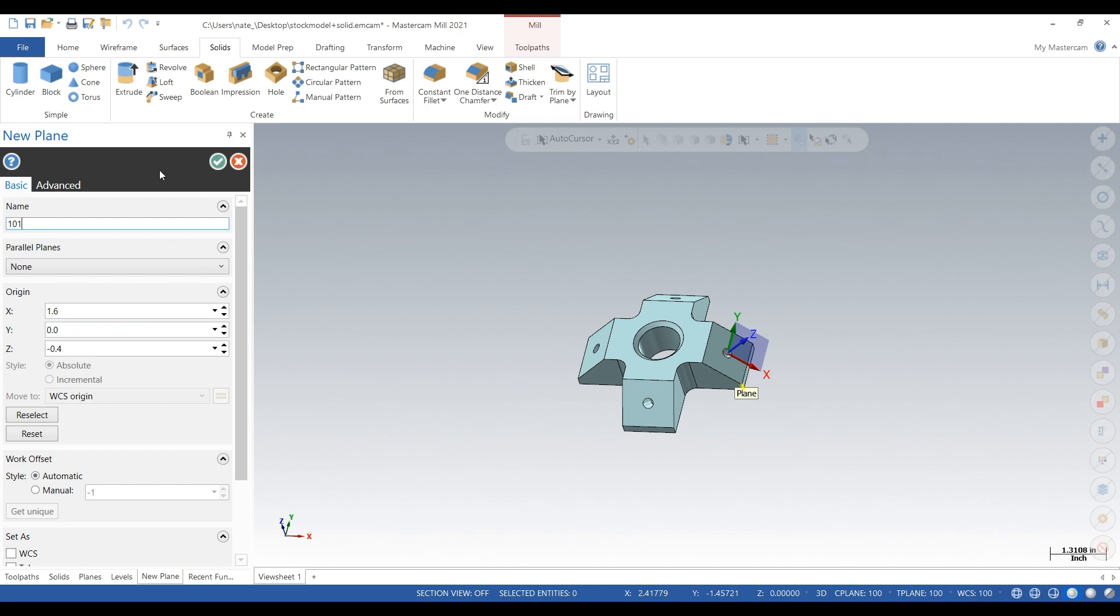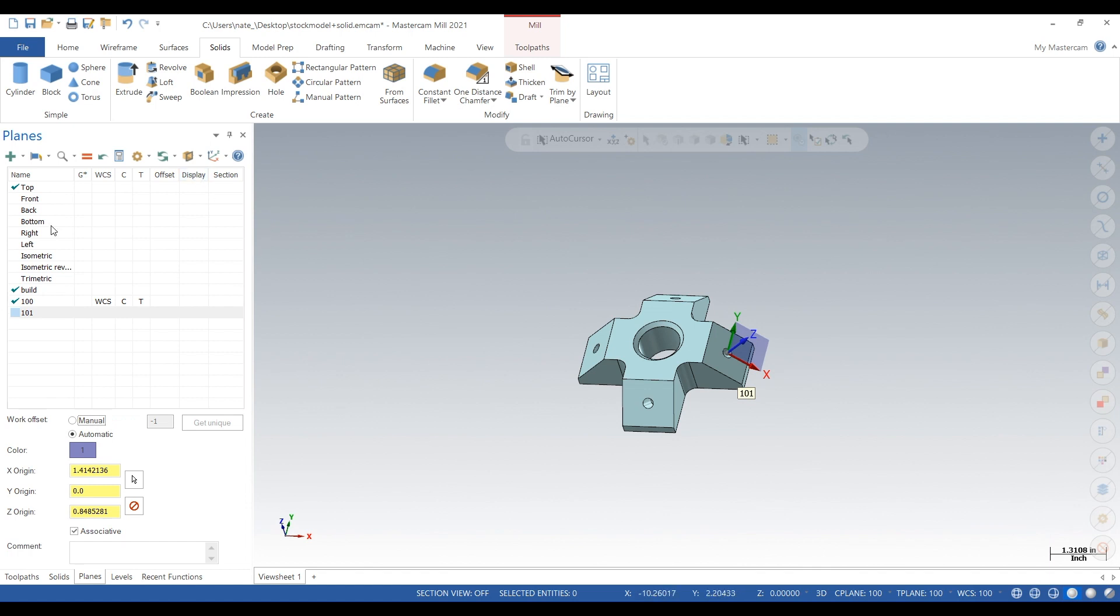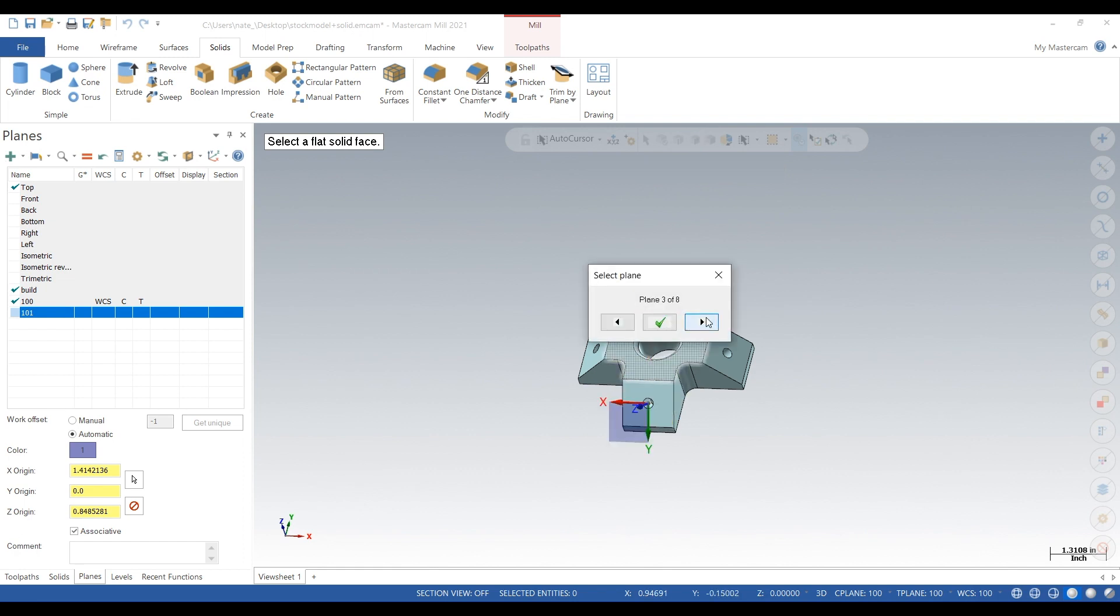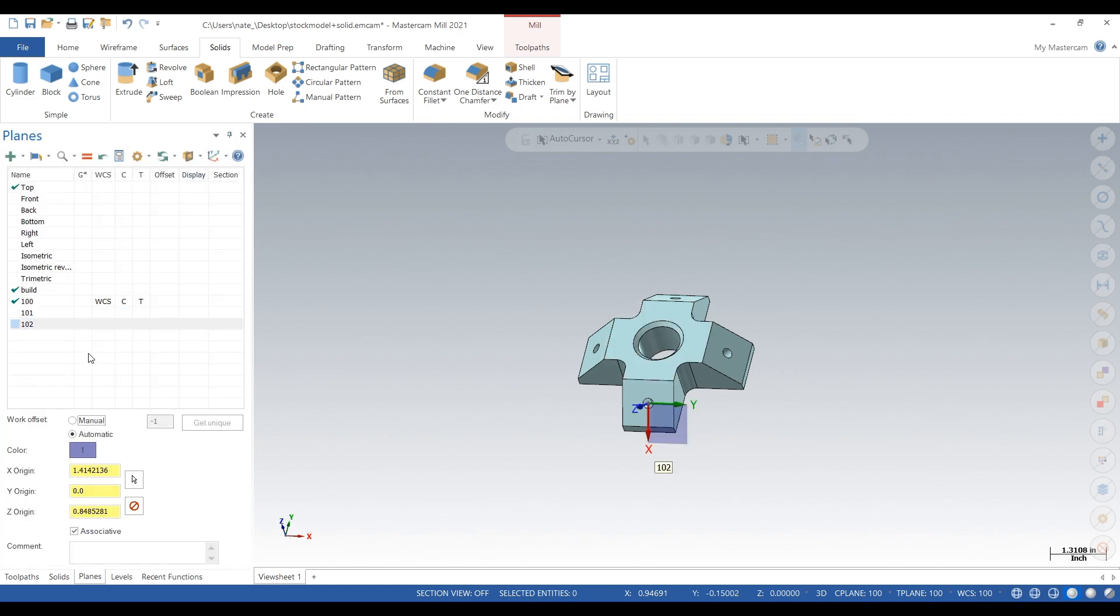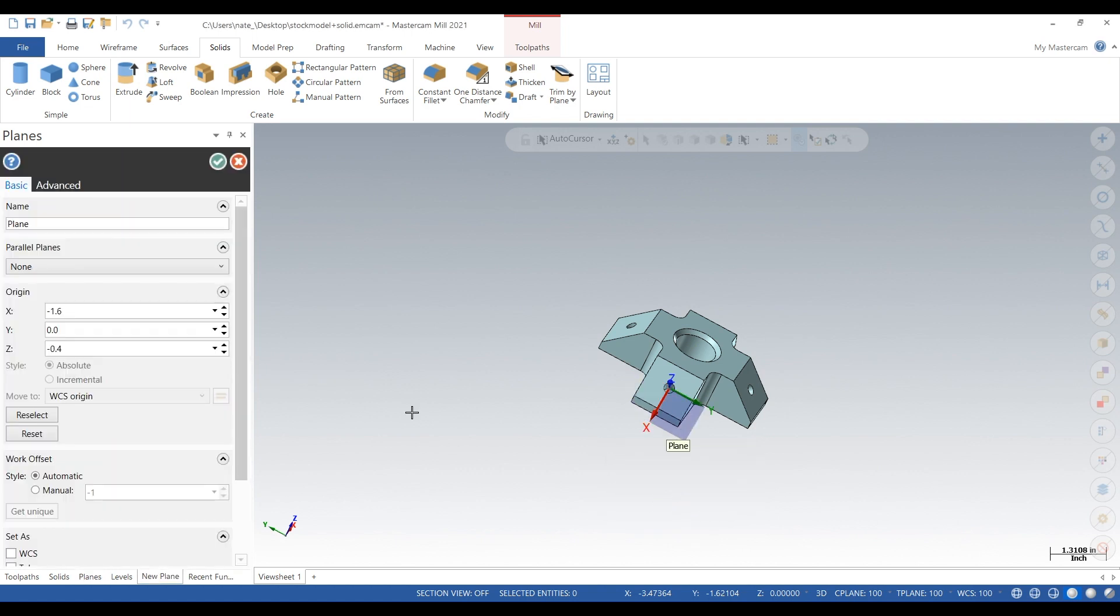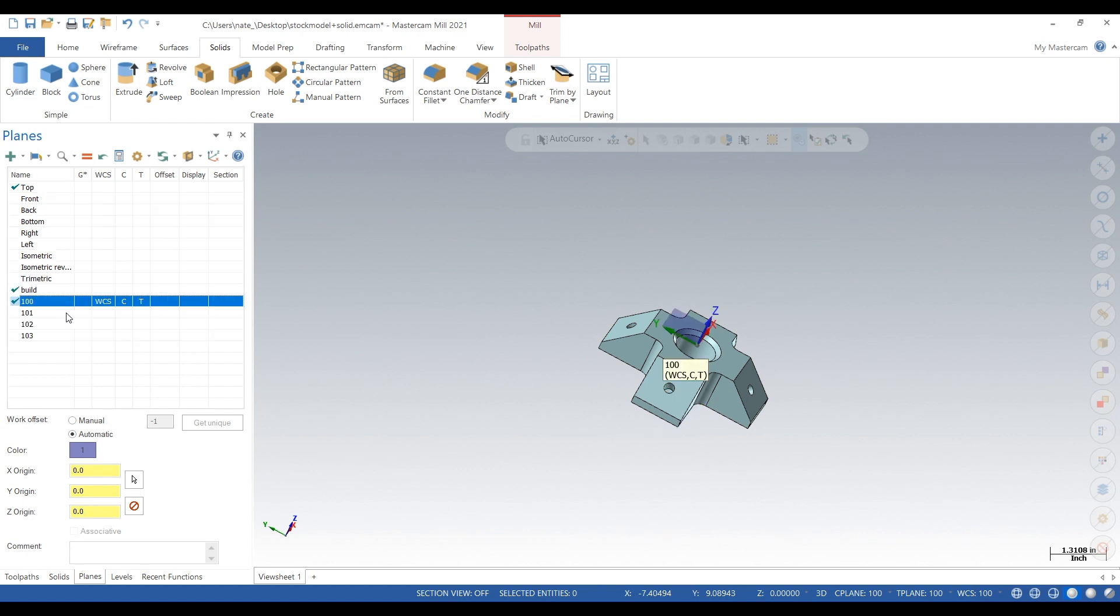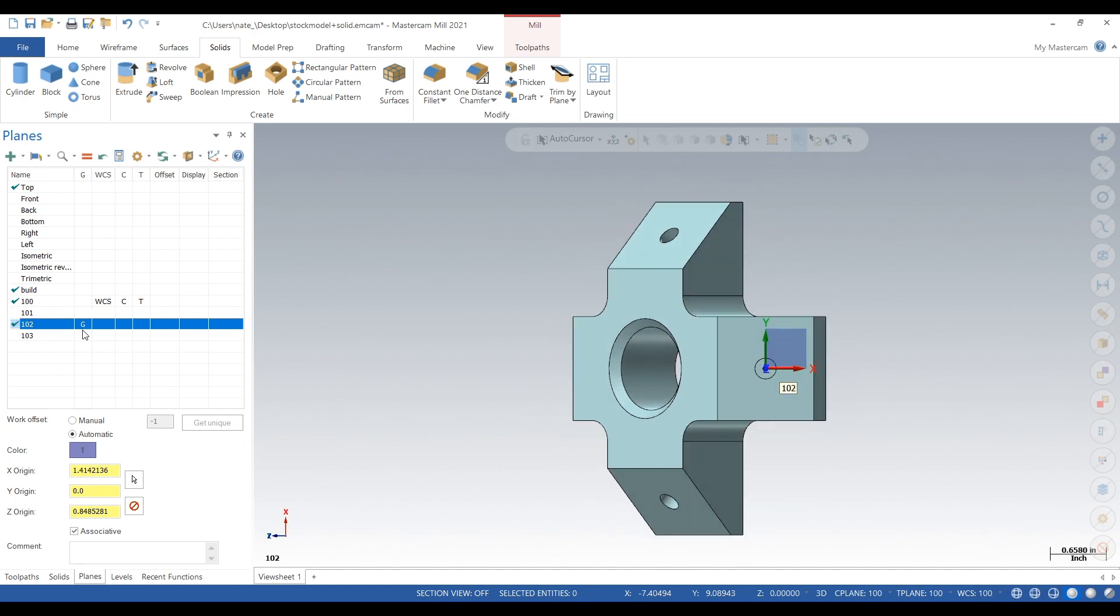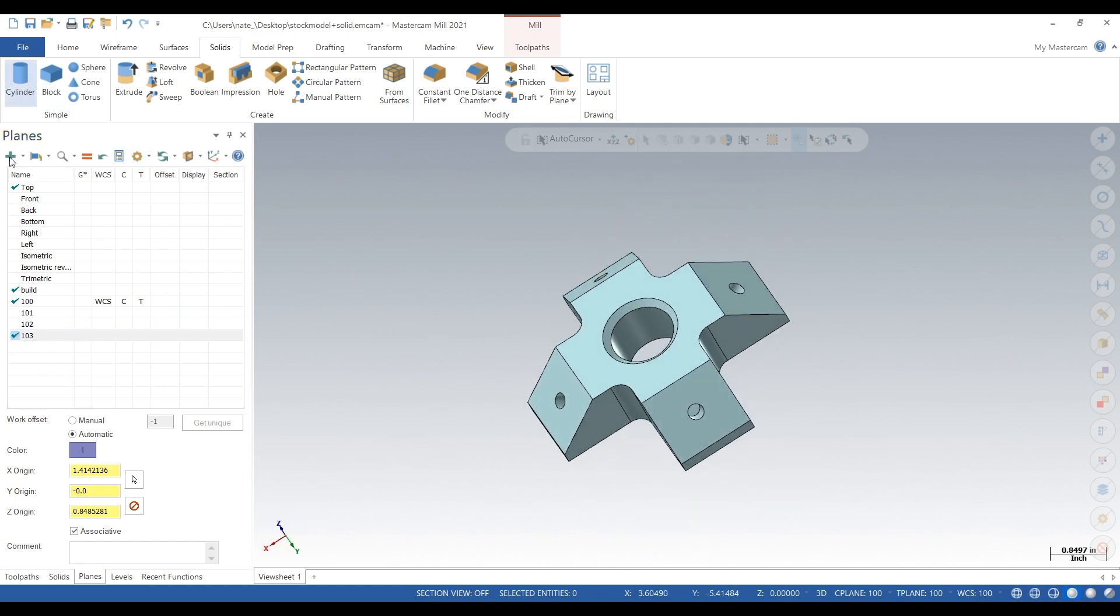Next we'll click on the next face, do the same thing, call it 102. Click on the next face, click the check, call it 103. So that's 101, 102, 103, and we just need one more.